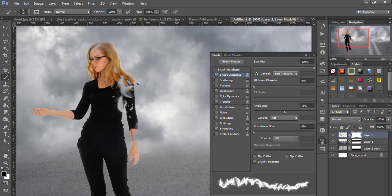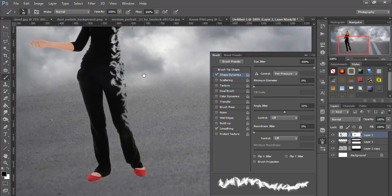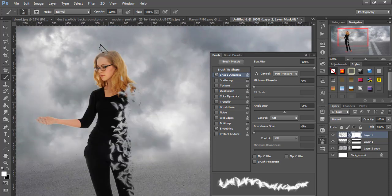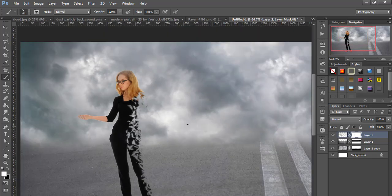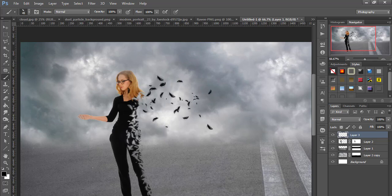First deselect the scatter and brush on the mask with black color. Then create a new layer, and in brush settings enable scatter with color also black. Then brush it as you wish on that layer.